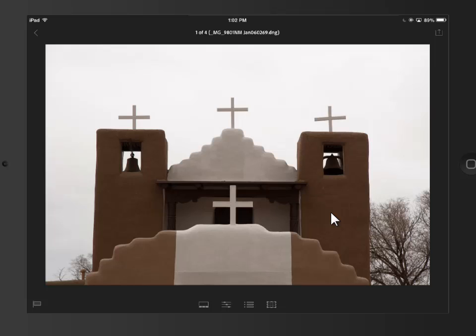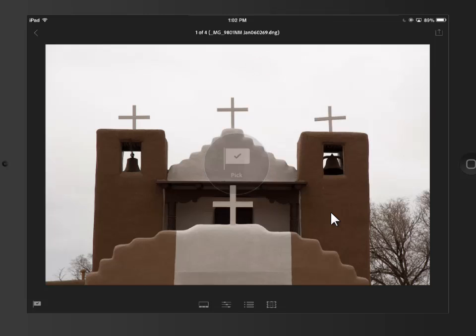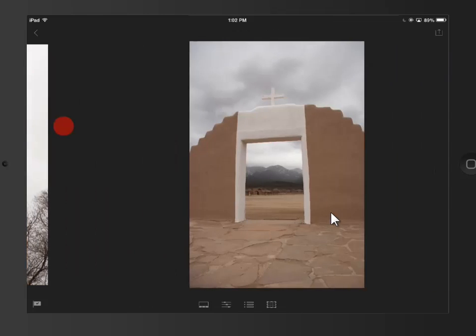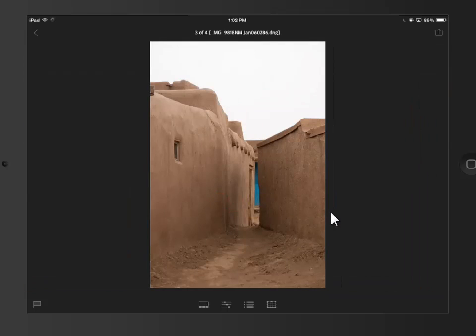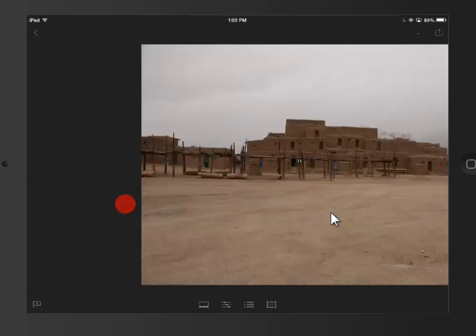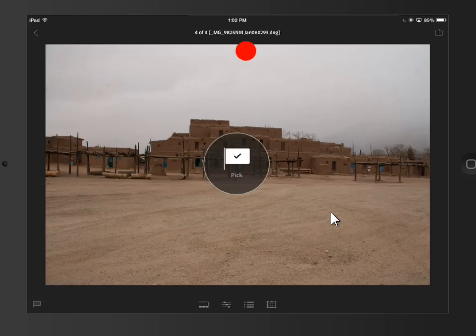And again, I could do develop work if I wished. I'll swipe up to pick this one, swipe to go to the next photo, swipe up to pick it, go to the next photo, swipe down to reject, go to the next photo, swipe up to pick.